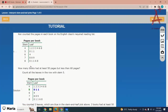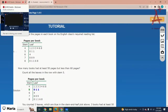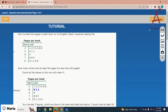You counted the pages in each book on his English class required reading list. How many books had at least 50 pages but less than 60 pages? Starting from 50 and going up to but not including 60, you have just three values: 50, 51, 51. The next value is 64 which is greater than 60, so the correct option is 3.